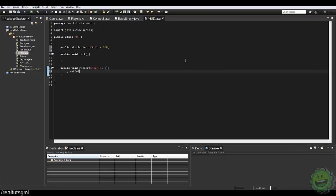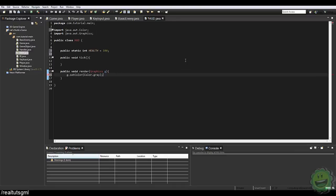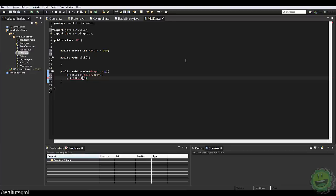Here I'm just going to draw the health bar out. So g.setColor, color.gray — this is going to be the background. And we're going to say g.fillRect. Where do we want it positioned? Let's position it 15 pixels out, 15. The width is going to be 200 pixels and the height will be 32.